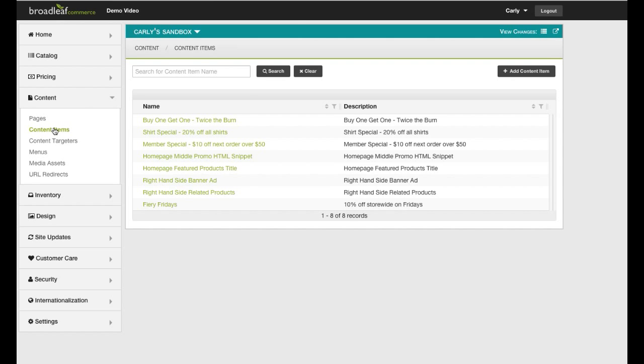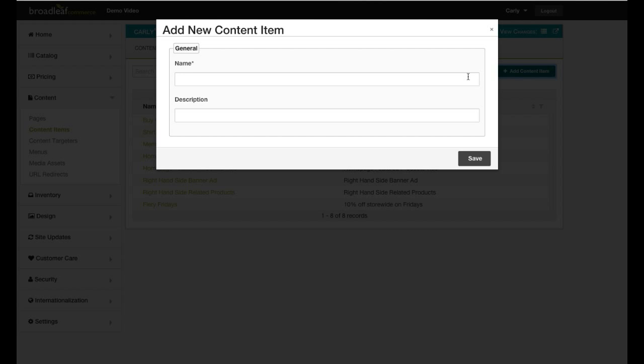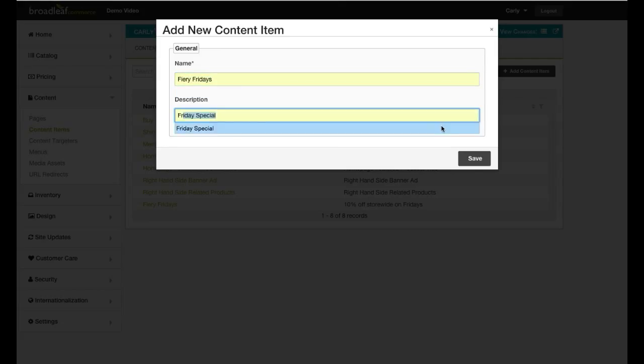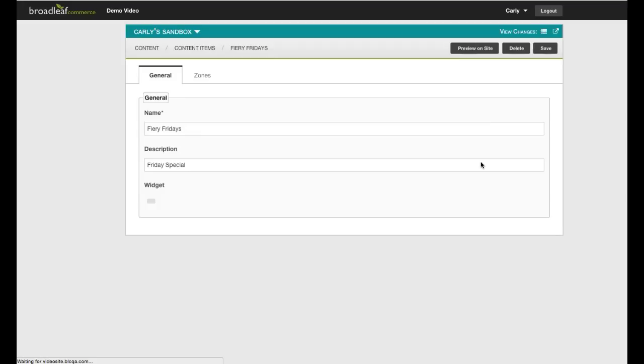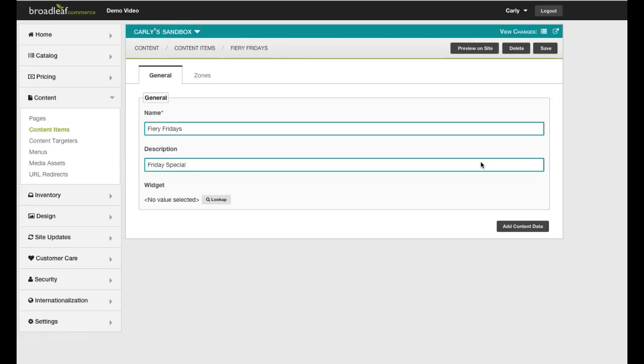Go ahead and create a name and a description for your content item. You are able to choose a display location for your content item under Widget. Select the Homepage Banner Ad widget.